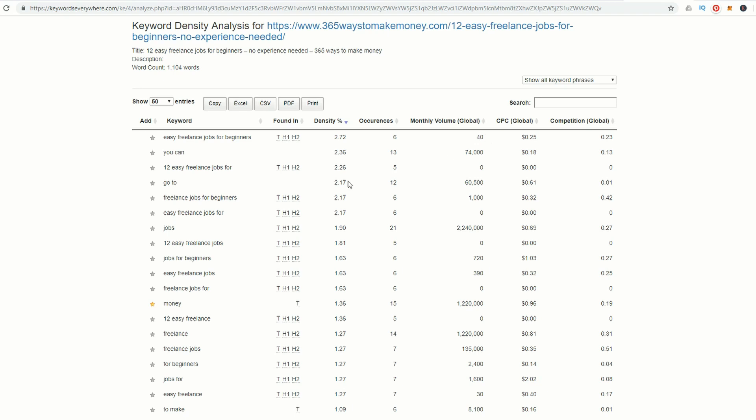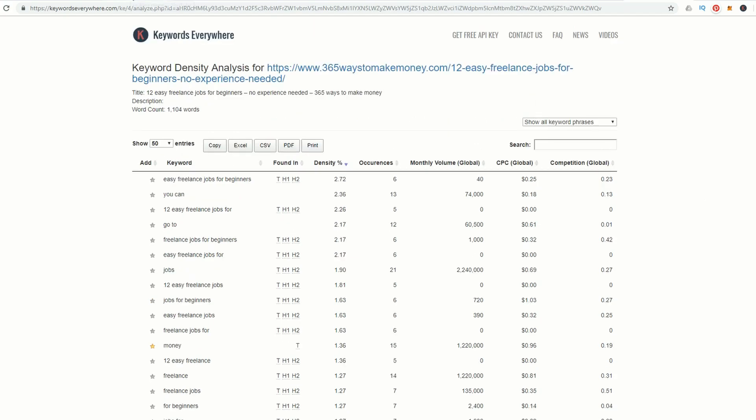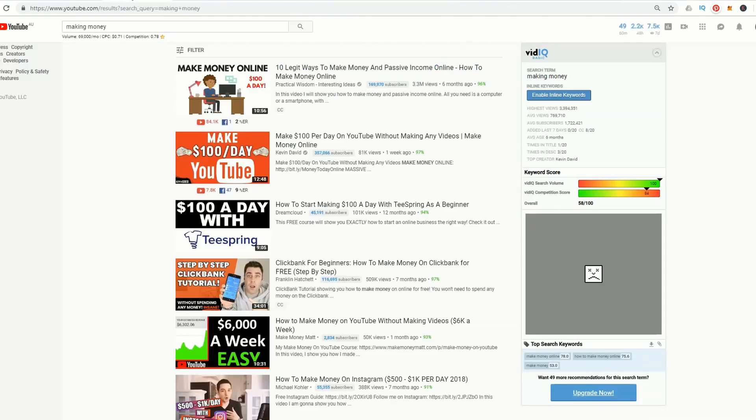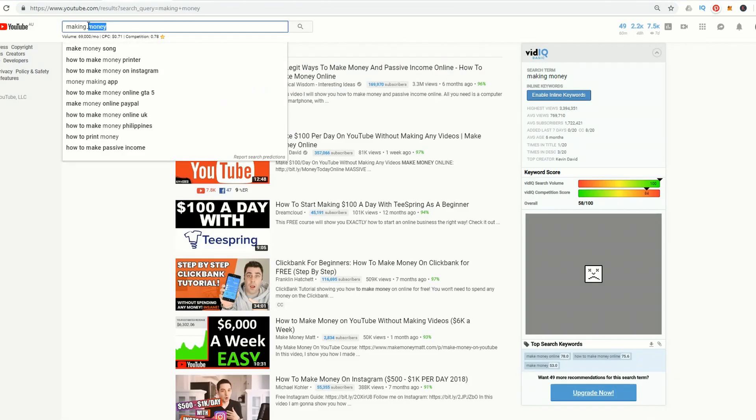Freelance Jobs for Beginners, the keyword phrase I was using, has a volume of 1000 and a cost per click of 32 cents. Advertisers that come to this website will possibly advertise, and you're making a reasonable return on your advertising rates. That's how you would use it for blogs.